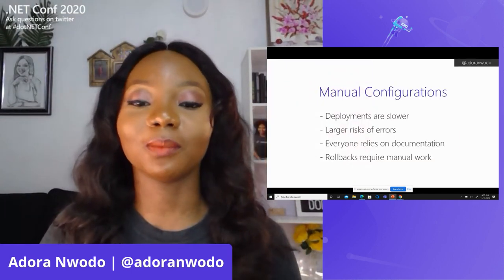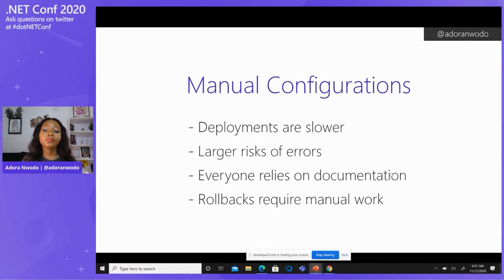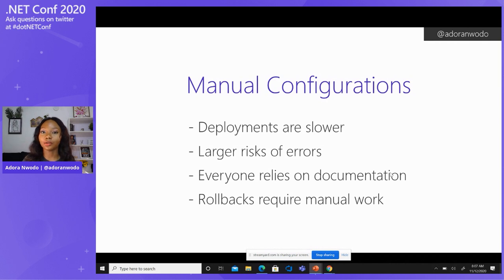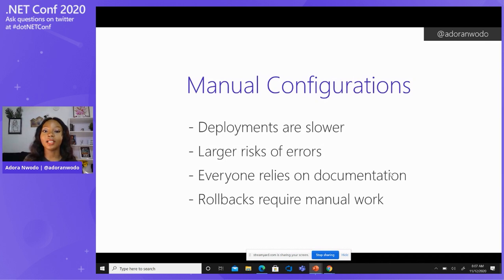Now let's talk about manual configurations. Before we appreciate where we are now, we need to take a trip down memory lane to see what it was before. With manual configurations, deployments are a lot slower because they're done by us. So if you have three different environments that you're supposed to be creating resources for, you're going to have to create all those resources one after the other for each environment, and that can be slow.